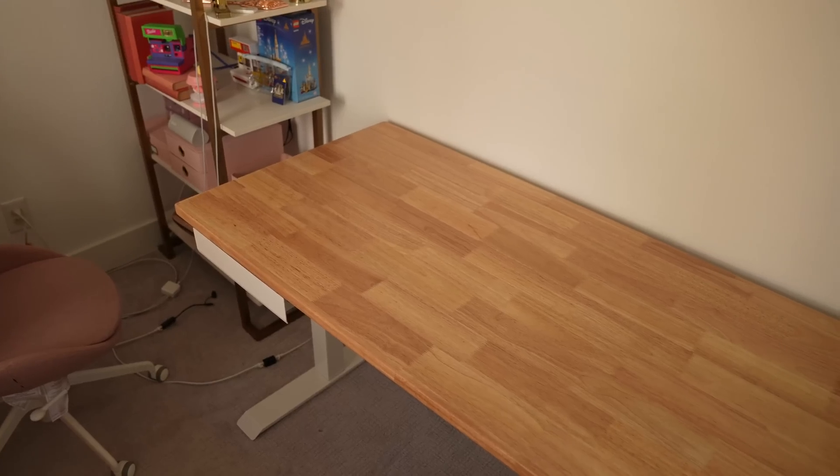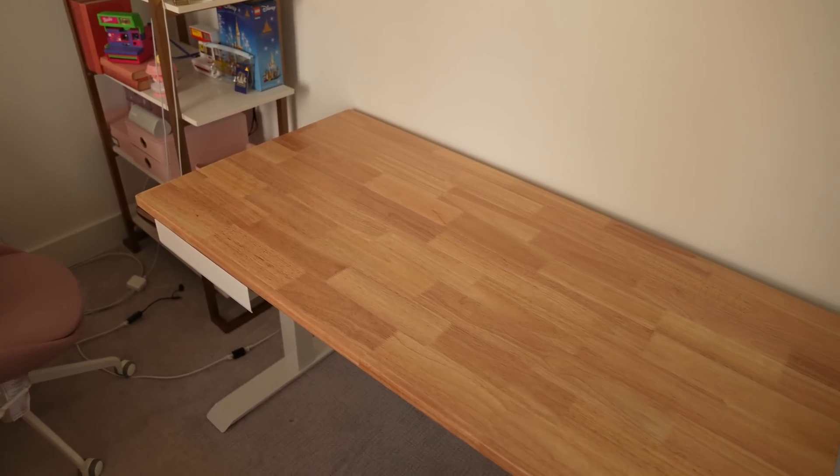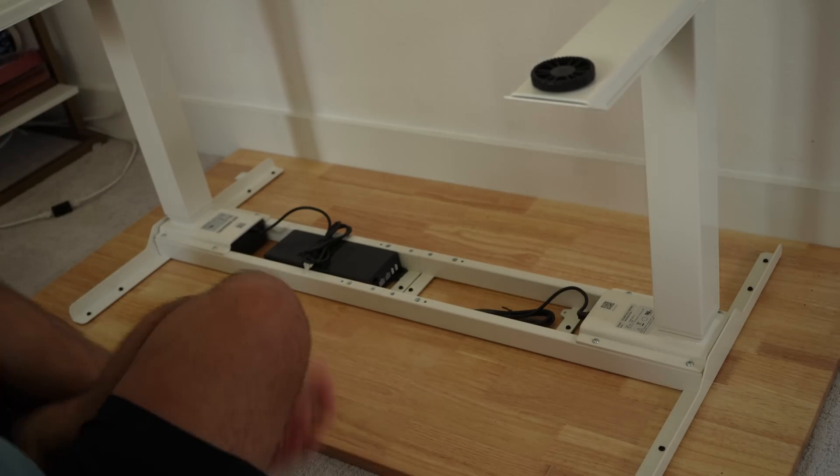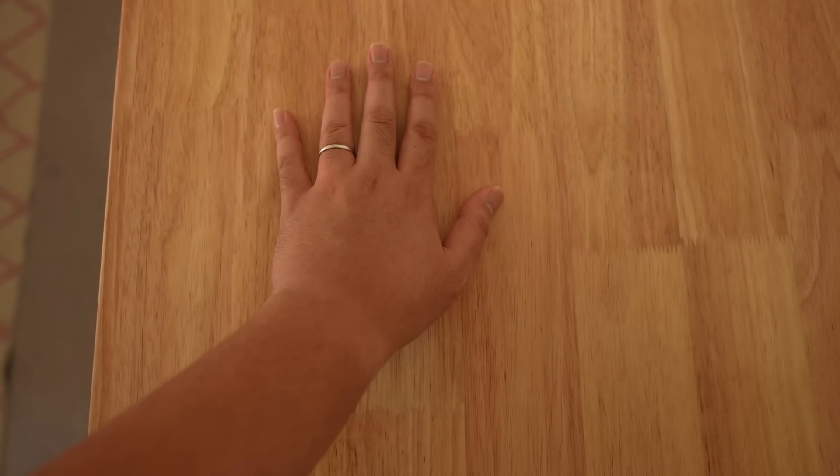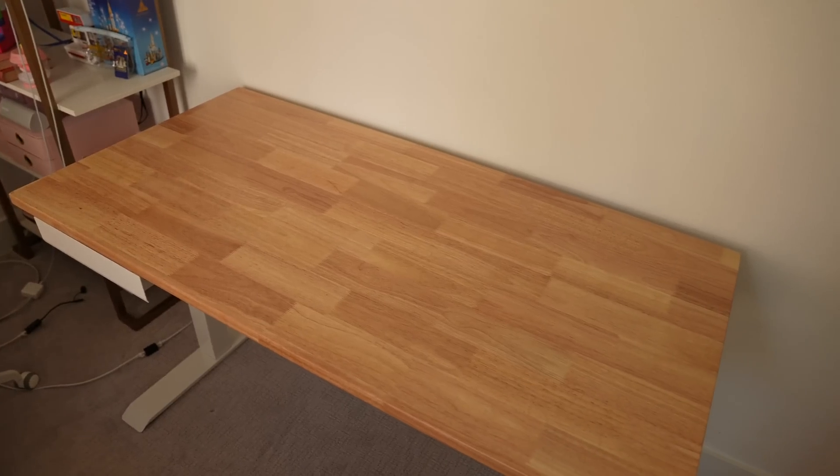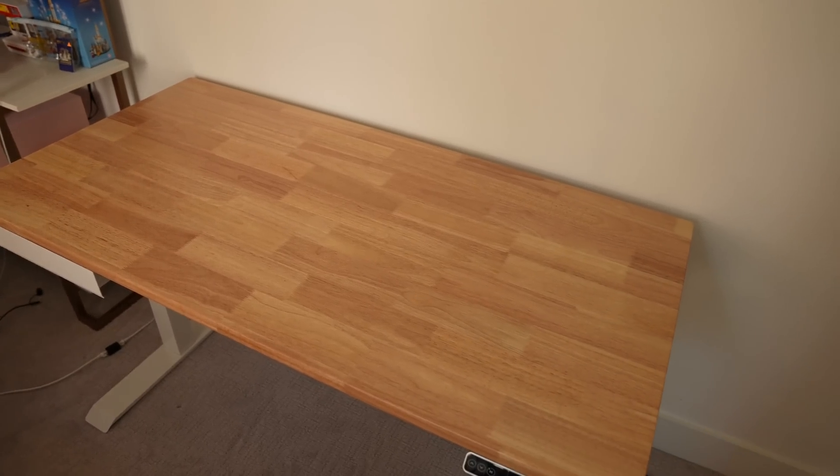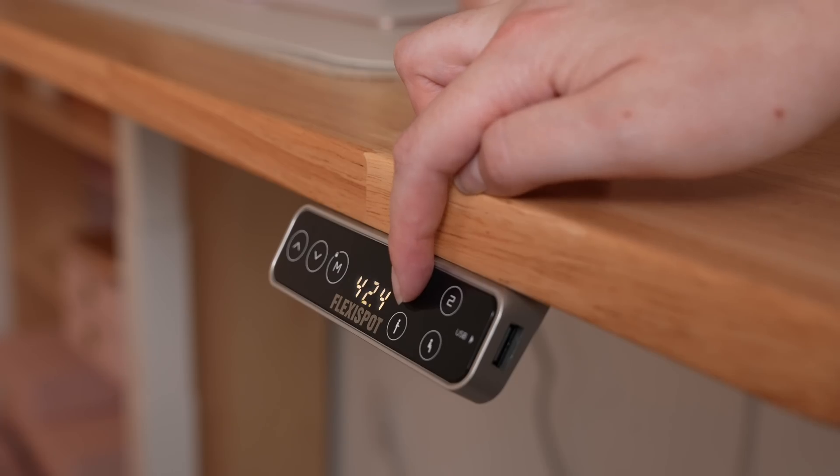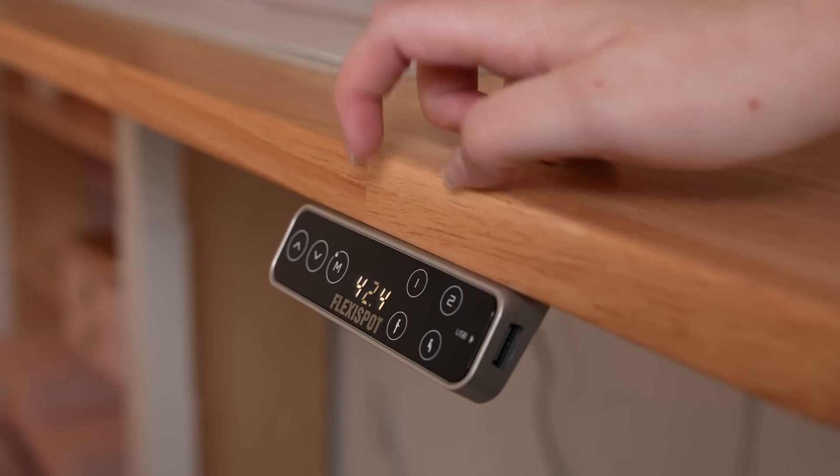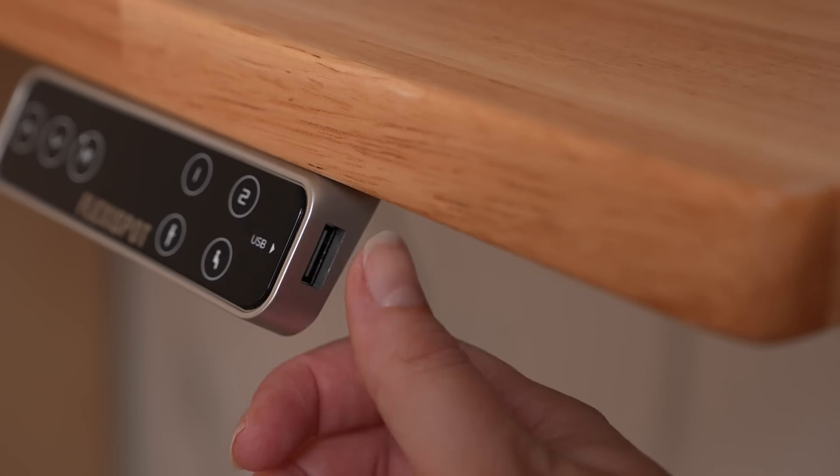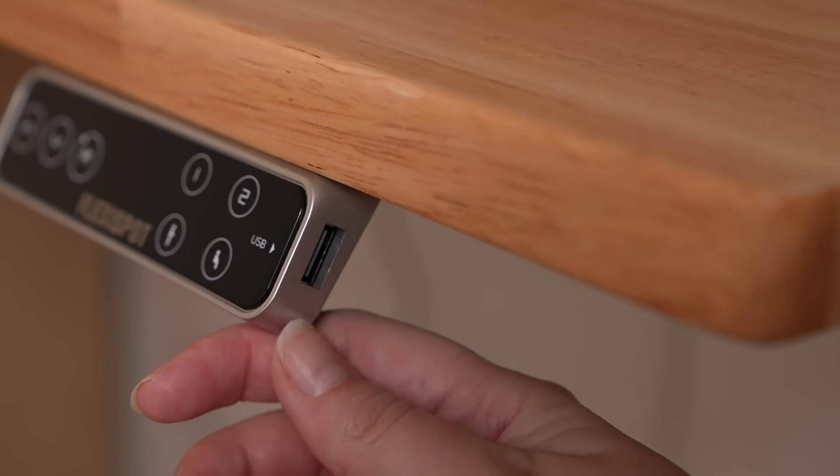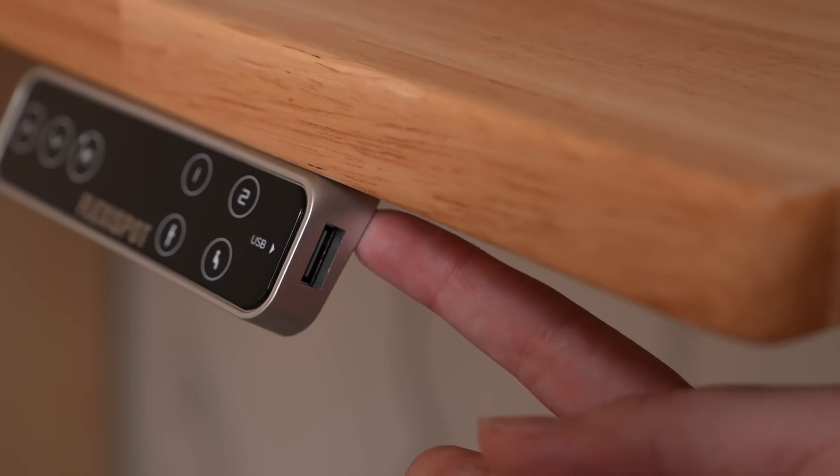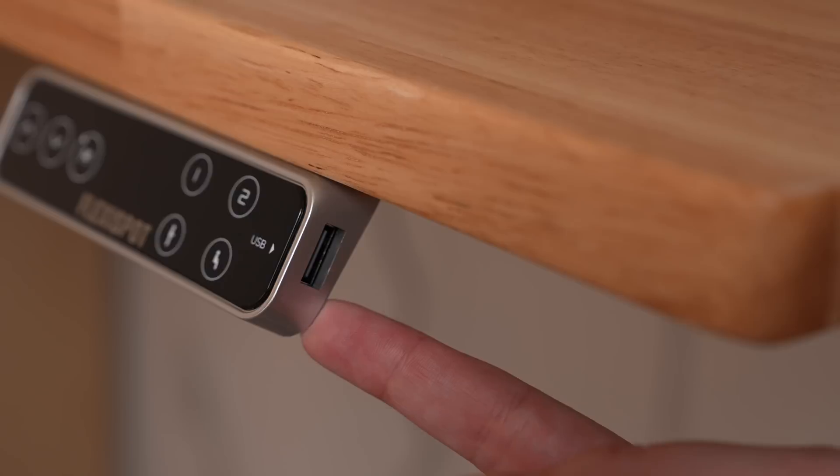The one I have right here is their E7 standing desk with a white desk frame and rubber wood top. This desk comes with a lot of really cool features built into it, like programmable buttons that let you lock the height from tampering, save your desired height presets, and there's even a USB port right next to the controls to charge your devices.